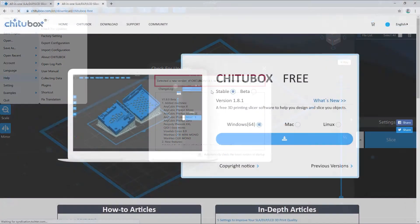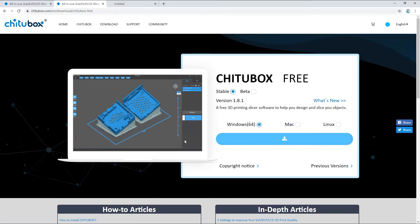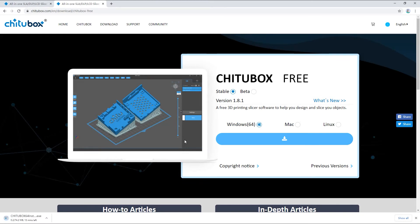If you click Yes, you will be redirected to the download page of the Chitoolbox website, where you can download and update your software.